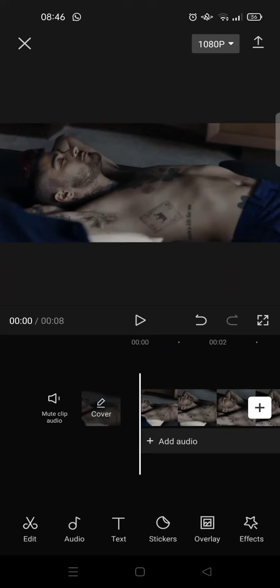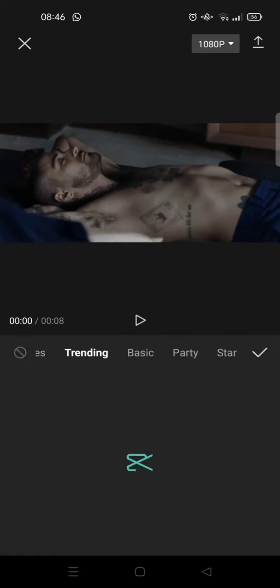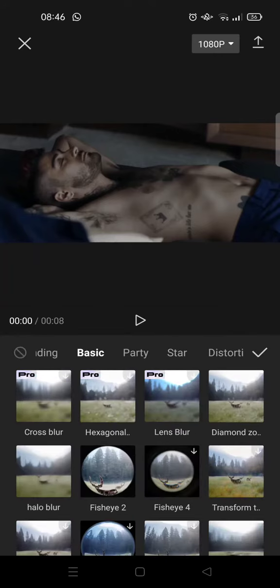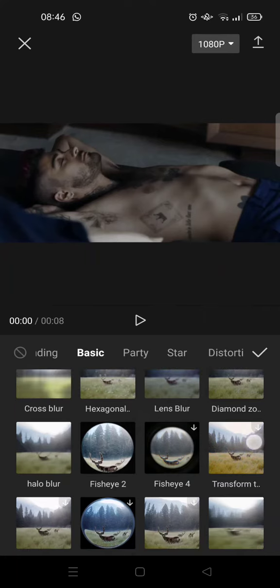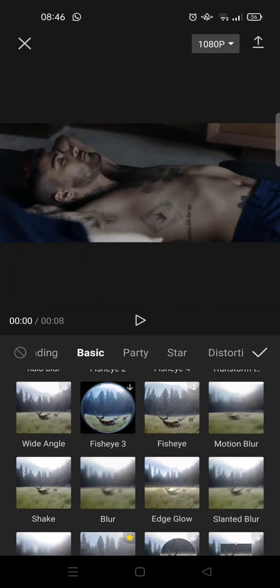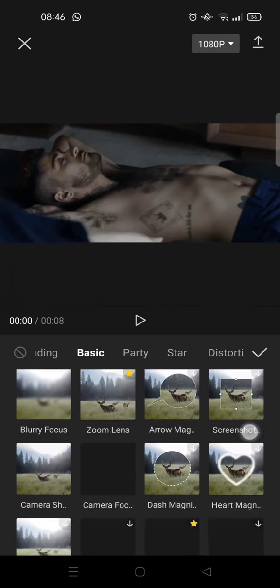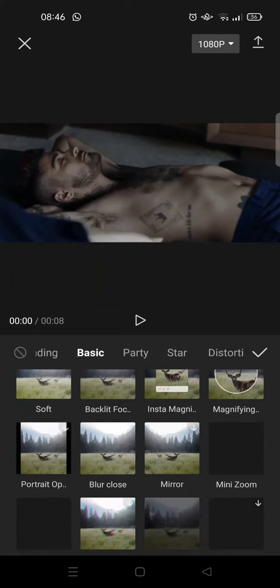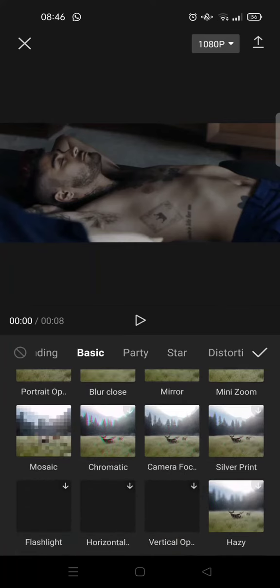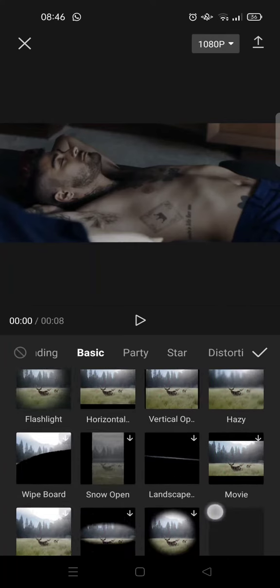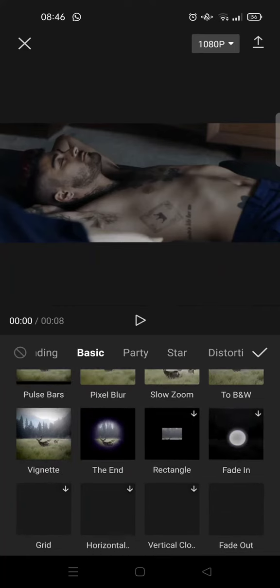You just need to go to Effects and find Video Effects, then choose Basic. In here, find the To BNW effect. Just scroll down until you find the effect.